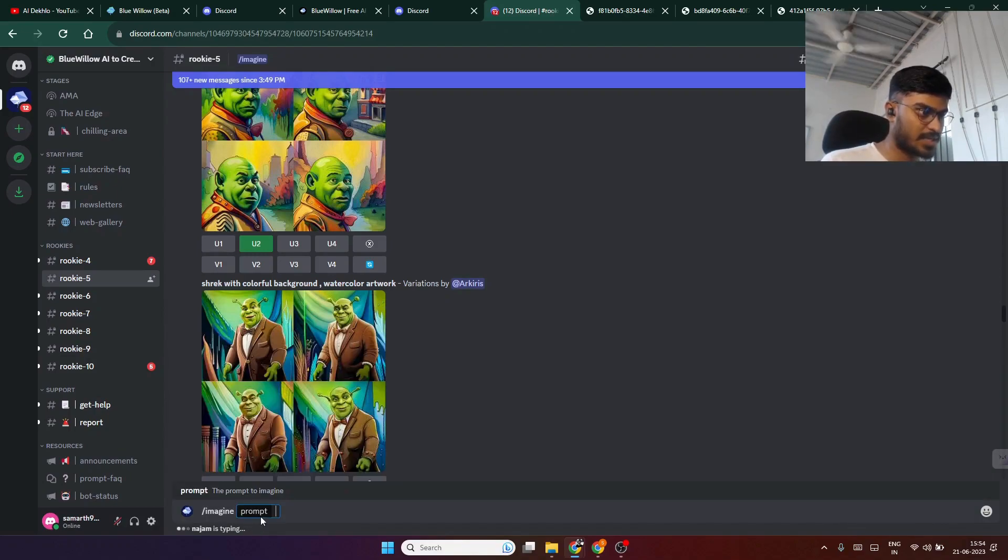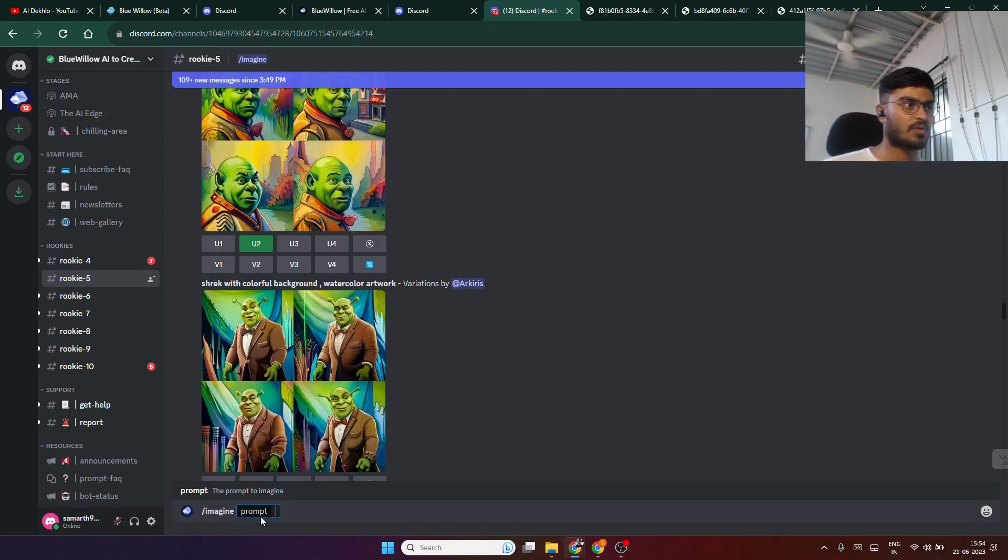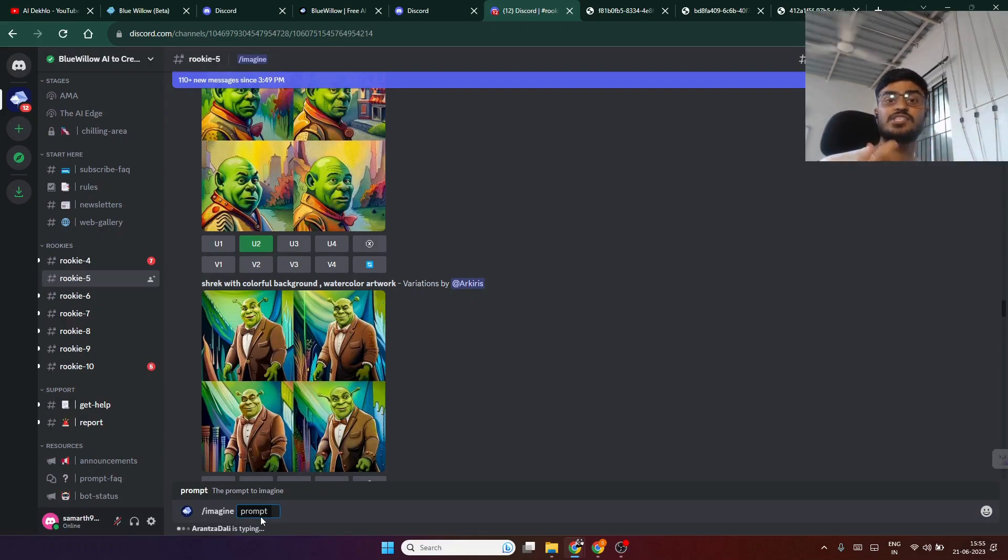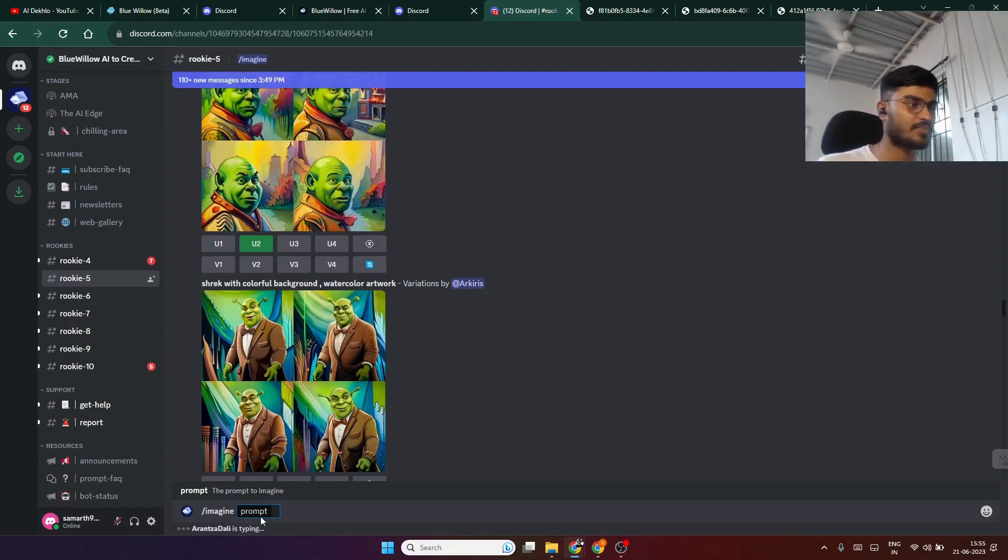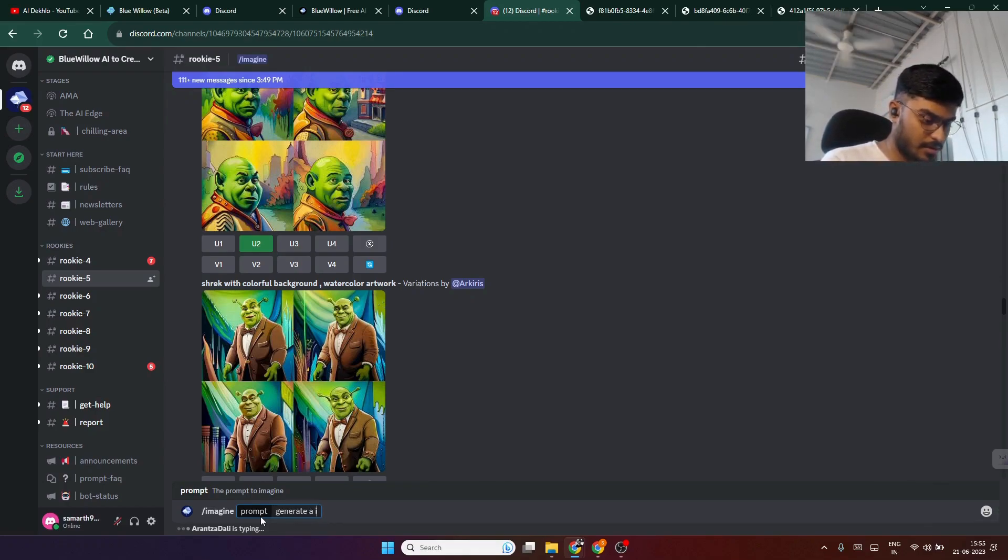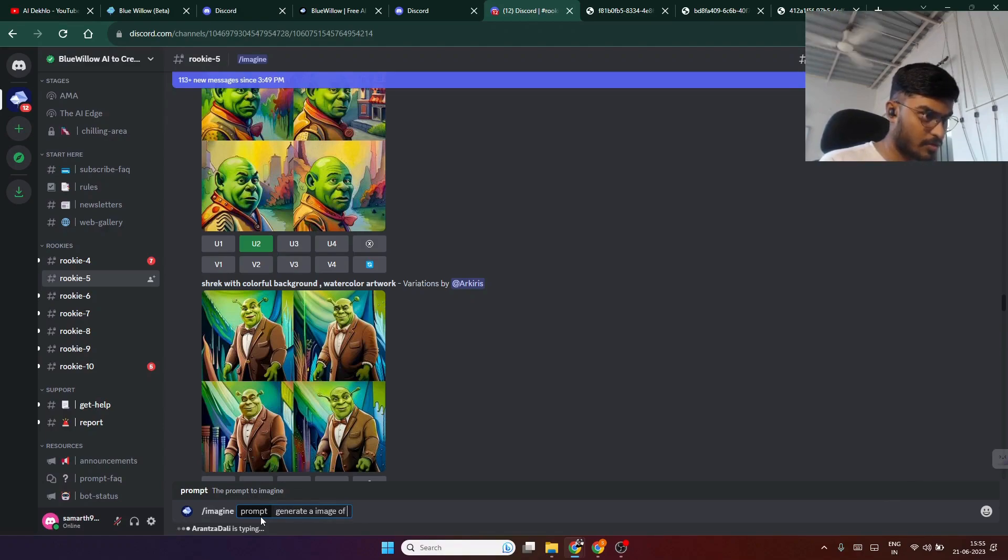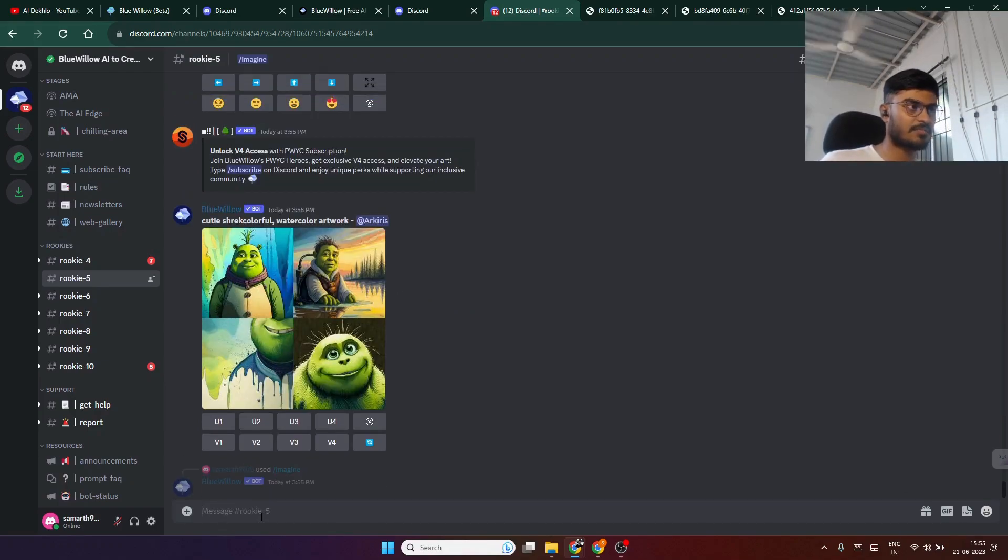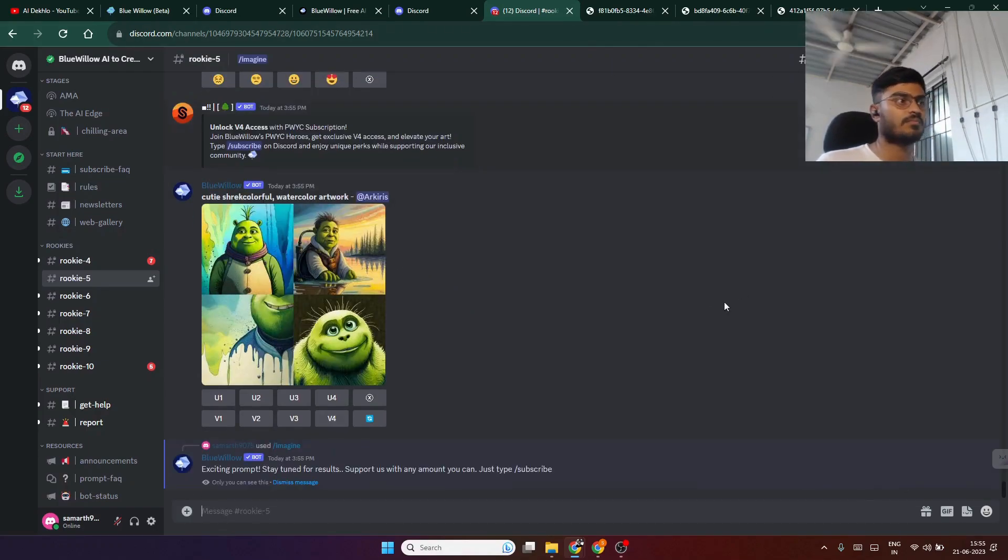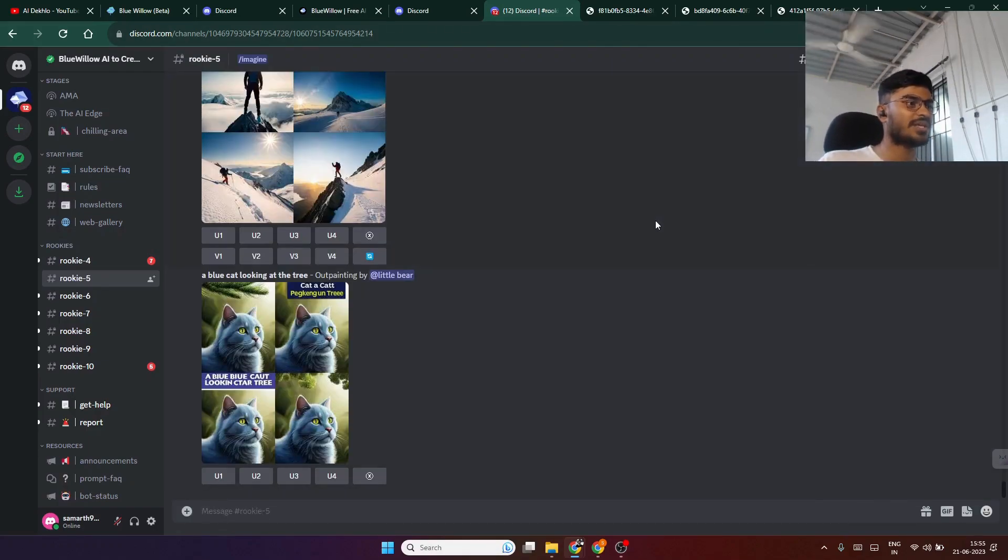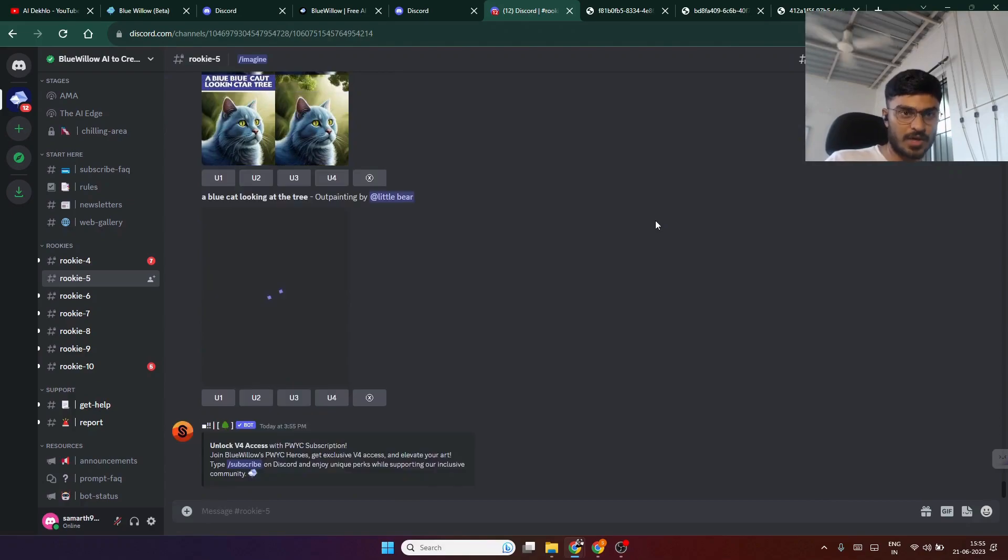You just have to type /imagine space and then write your prompt. Whatever prompt you write, the model will automatically generate an image recognizing that prompt. This is a very simple prompt but you'll get the idea of what it actually does.